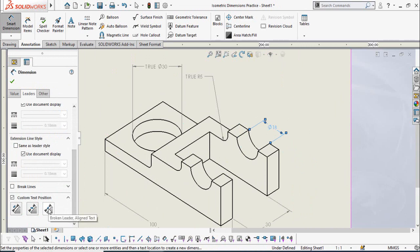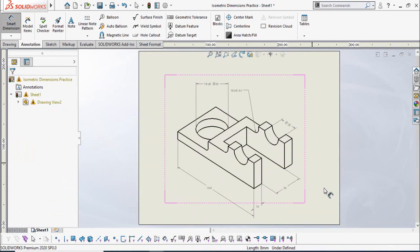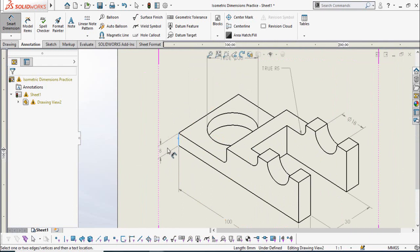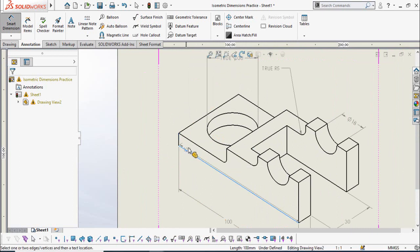The next dimension is adding this width — it is very simple. Simply click on this line. If you are not okay with this direction, you can also choose another option by clicking this line and this line.